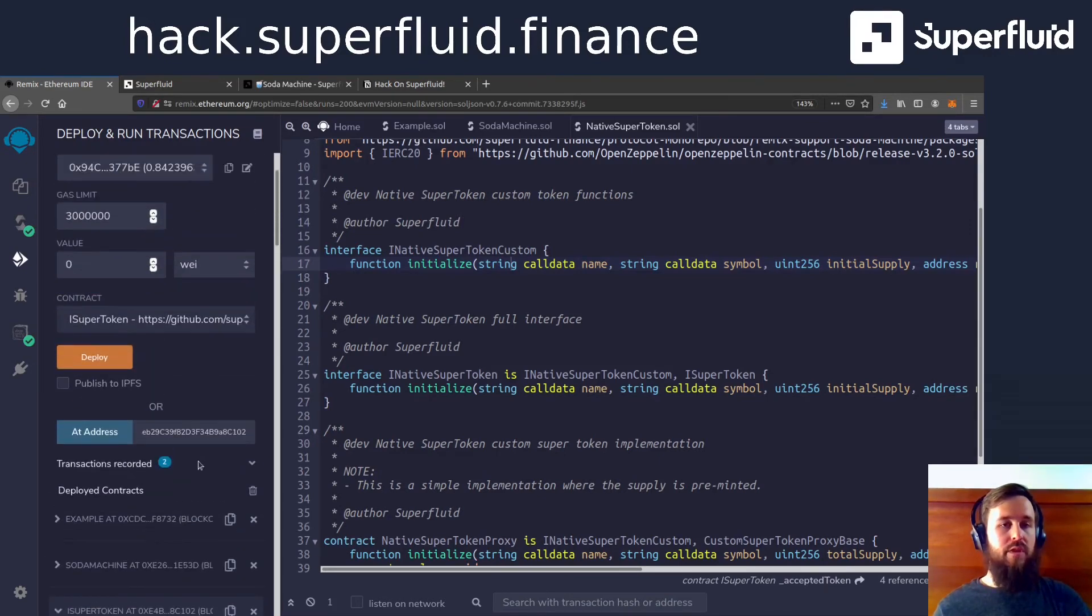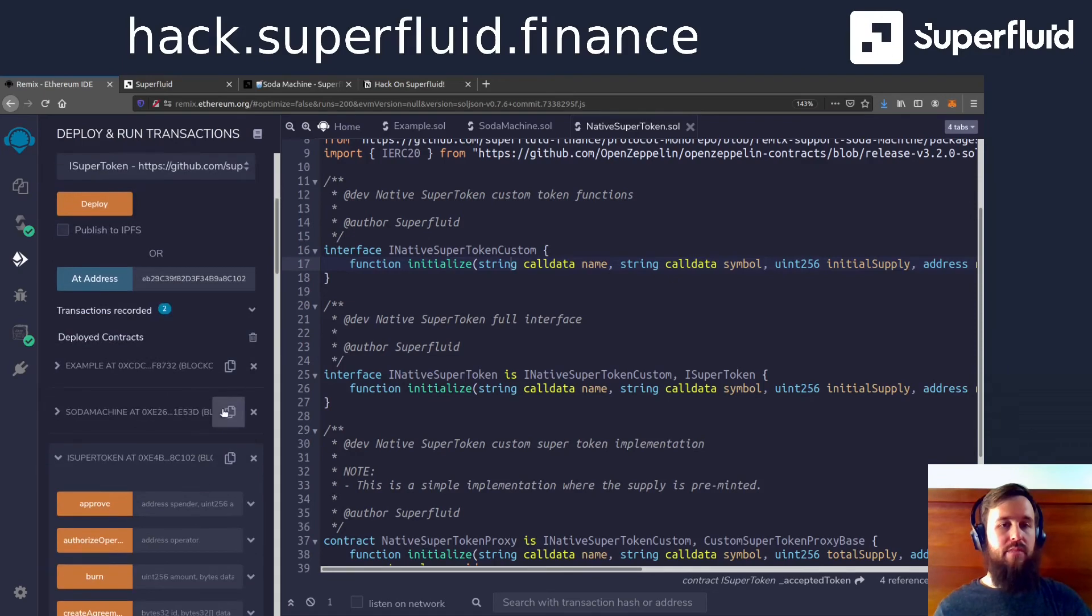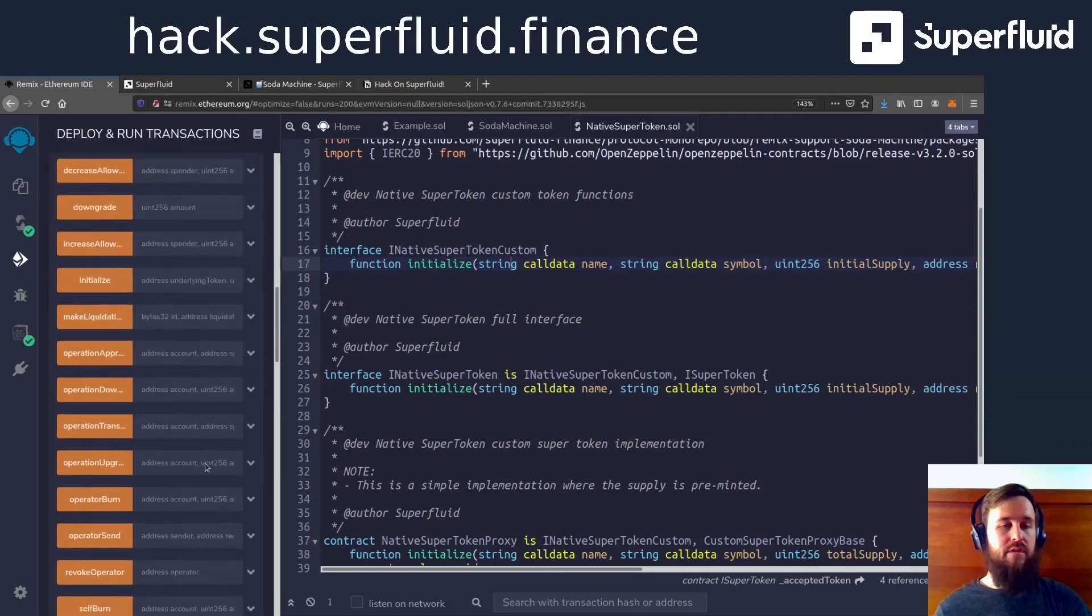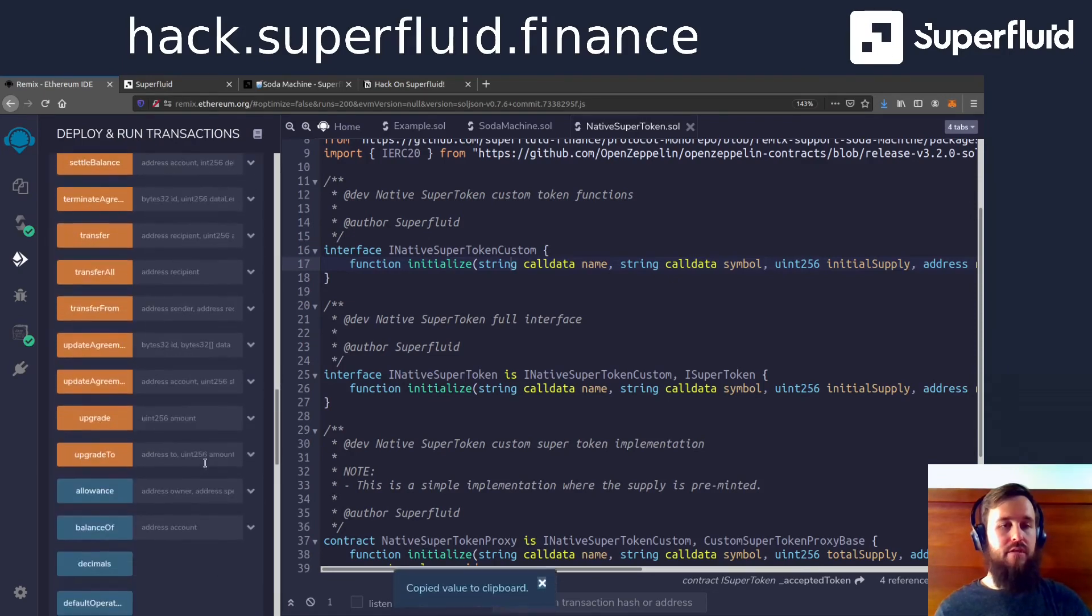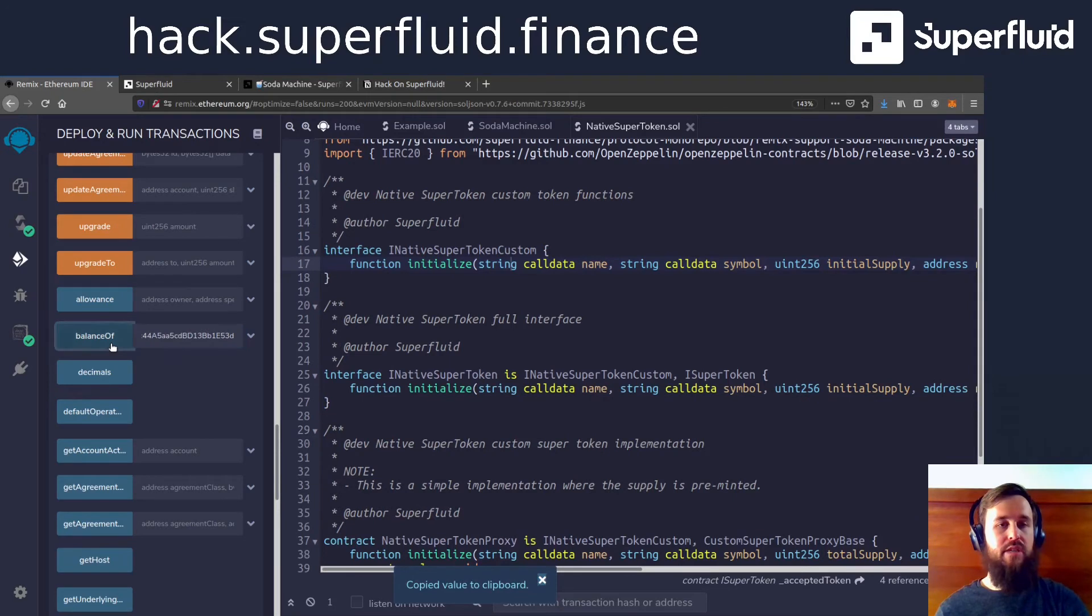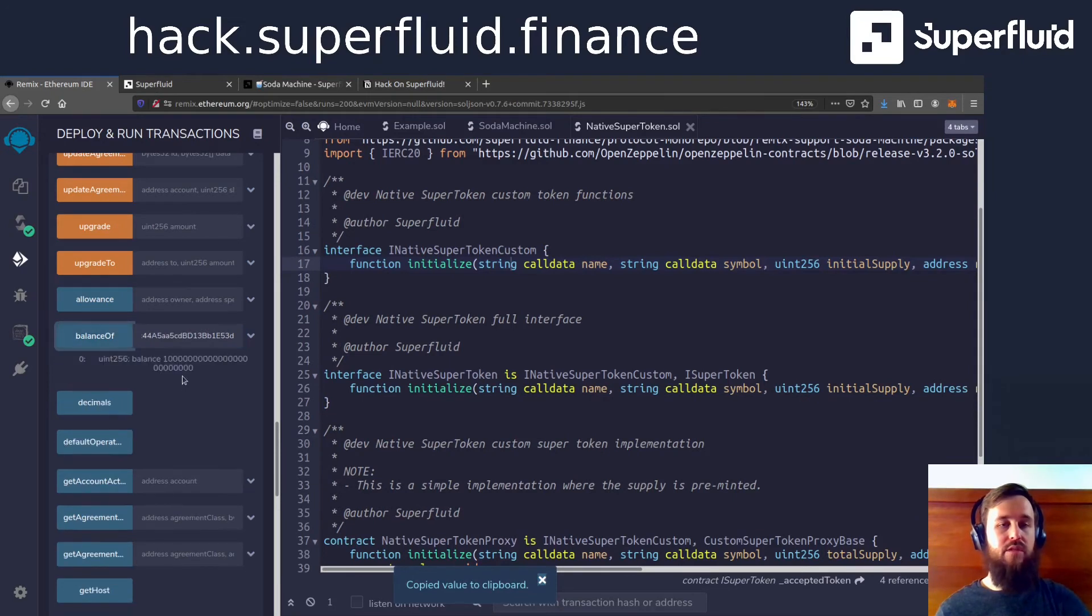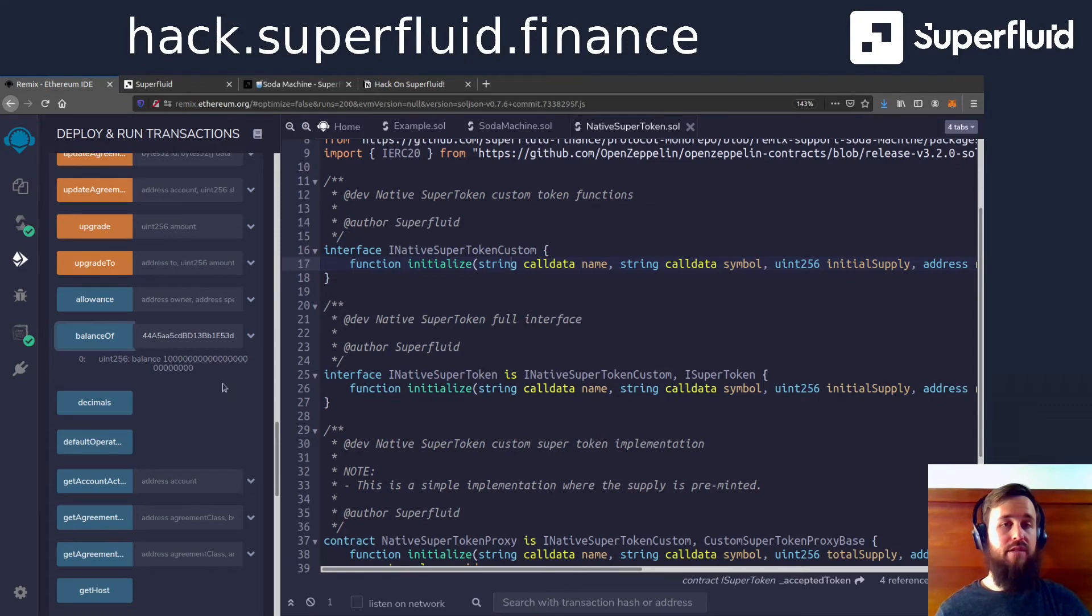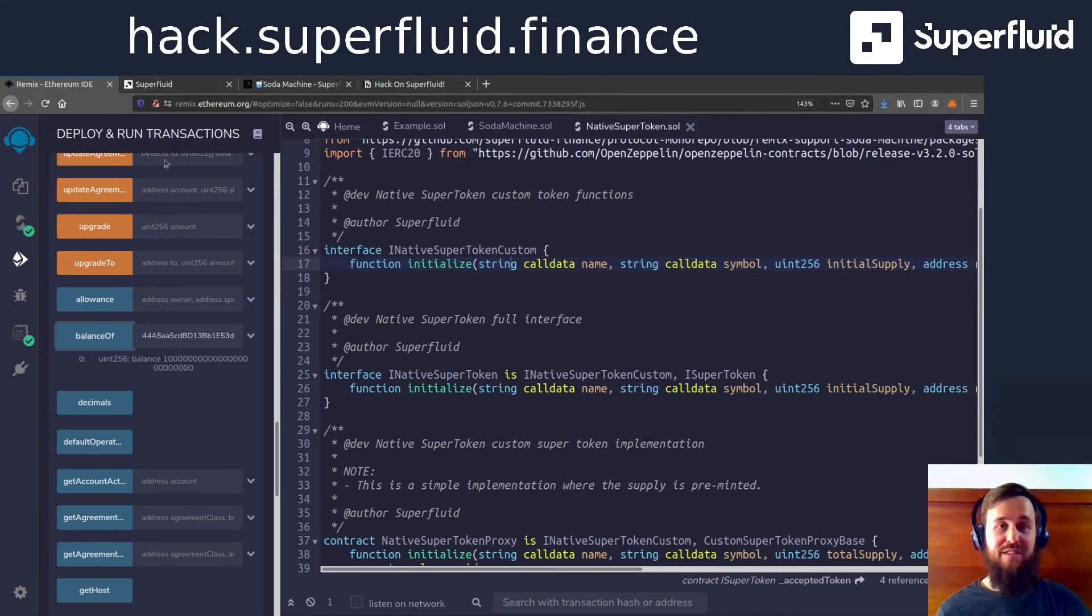So now that we've loaded our super token, let's check some things just to do a gut check. We've got a total supply of a million and this is all looking correct. While we're here, let's check the balance of the soda machine and make sure that it received those 1 million tokens. Yes, it did. So we are ready to go and start using our soda machine.